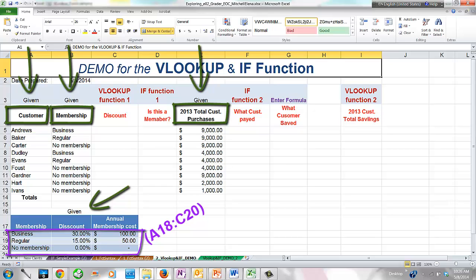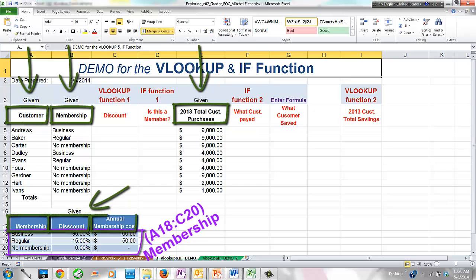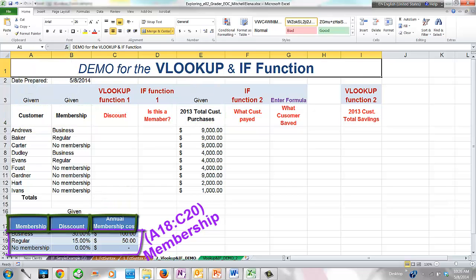I previously named this range 'membership.' Note that the membership cell range does not include the table headers. This is called a lookup table — a place from where information can be pulled when needed. In our specific example, this cell range contains general membership information about membership types, discount, and membership costs. The data in this table will be the information pool for our lookup function.